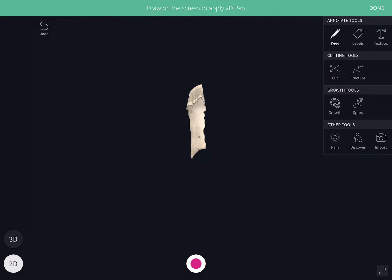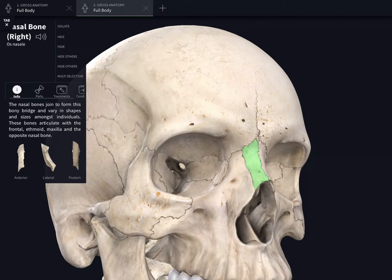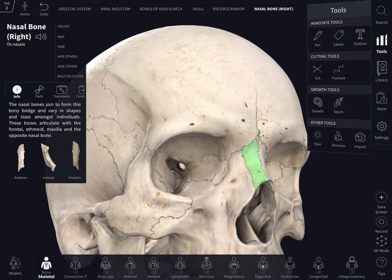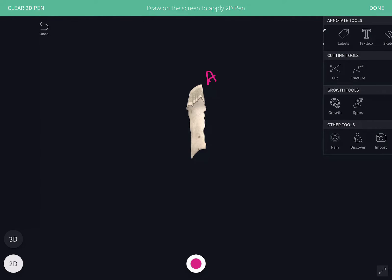The apex of the bone is serrated and thick. It articulates with the nasal notch of the frontal bone. If you see in an articulated skull, this is the apex articulating with the nasal notch of the frontal bone.